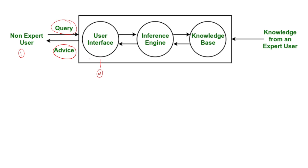Another we have is inference engine. The thinking part of the expert system is called inference engine. It applies logic rules to analyze the information in the knowledge base.